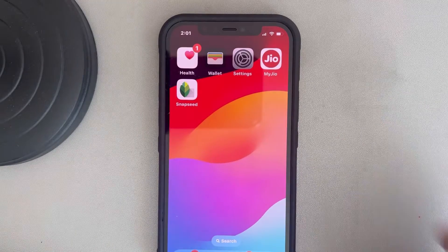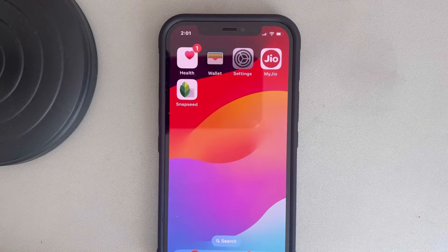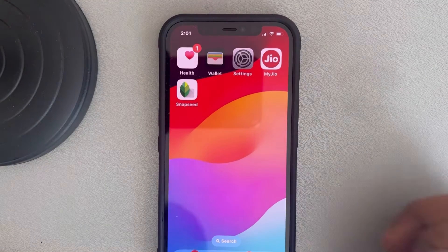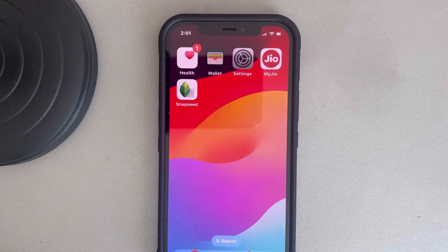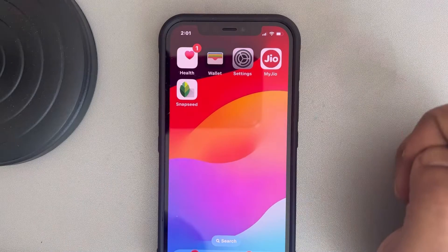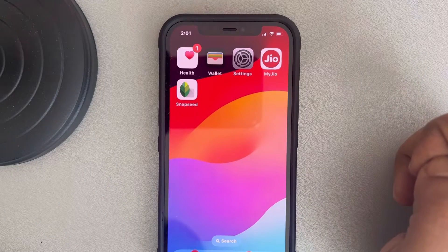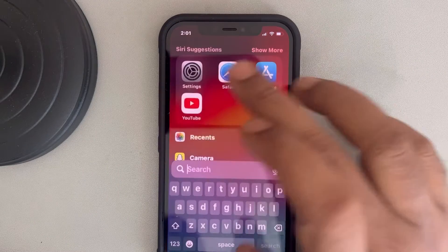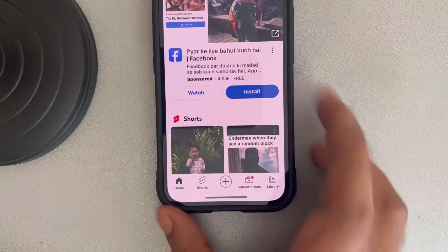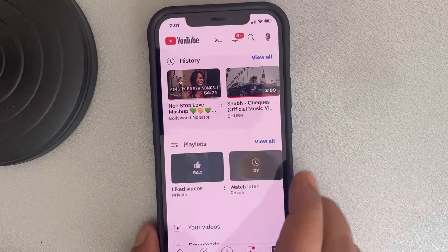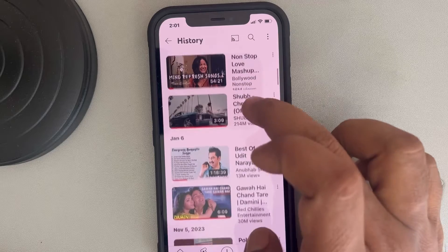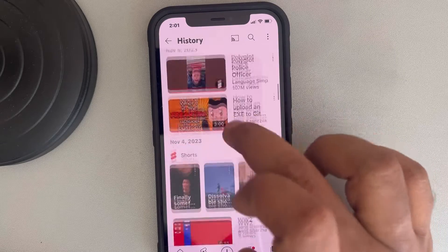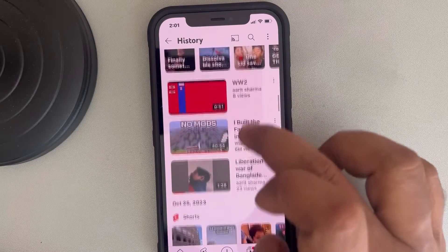Hi guys, let's see how to view YouTube watch history by date. If you want to find a YouTube watch history from a date in the past, open the YouTube app and tap on Library, then tap on View All. You can see it sorted by date, but what if you want to filter it by date?